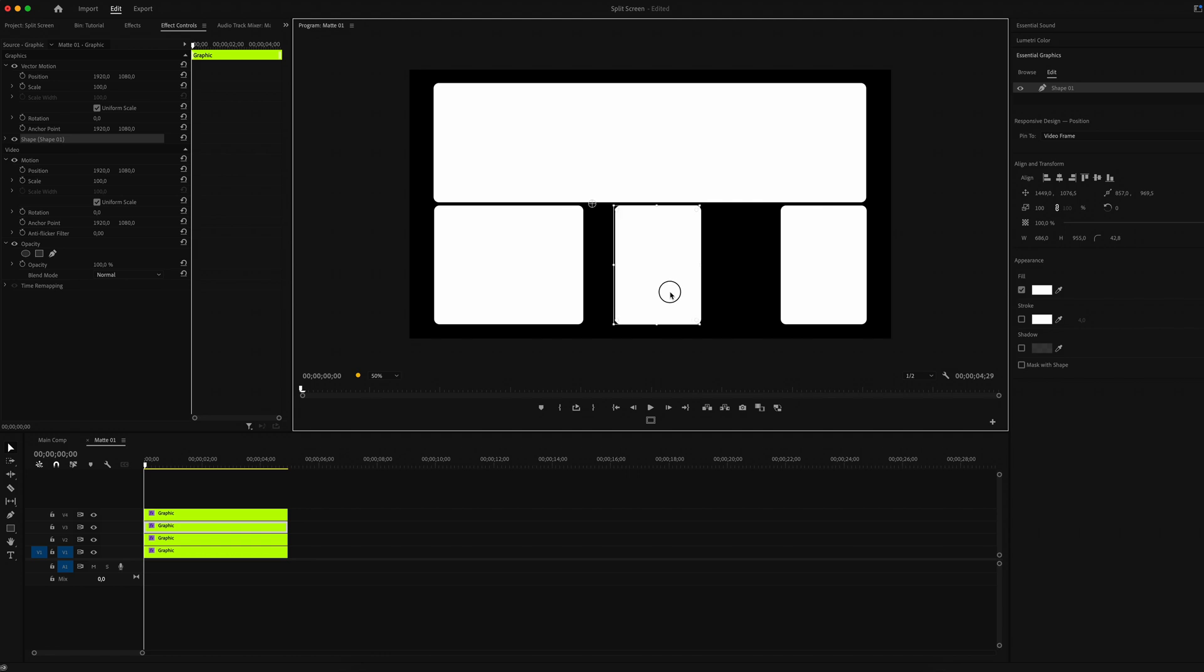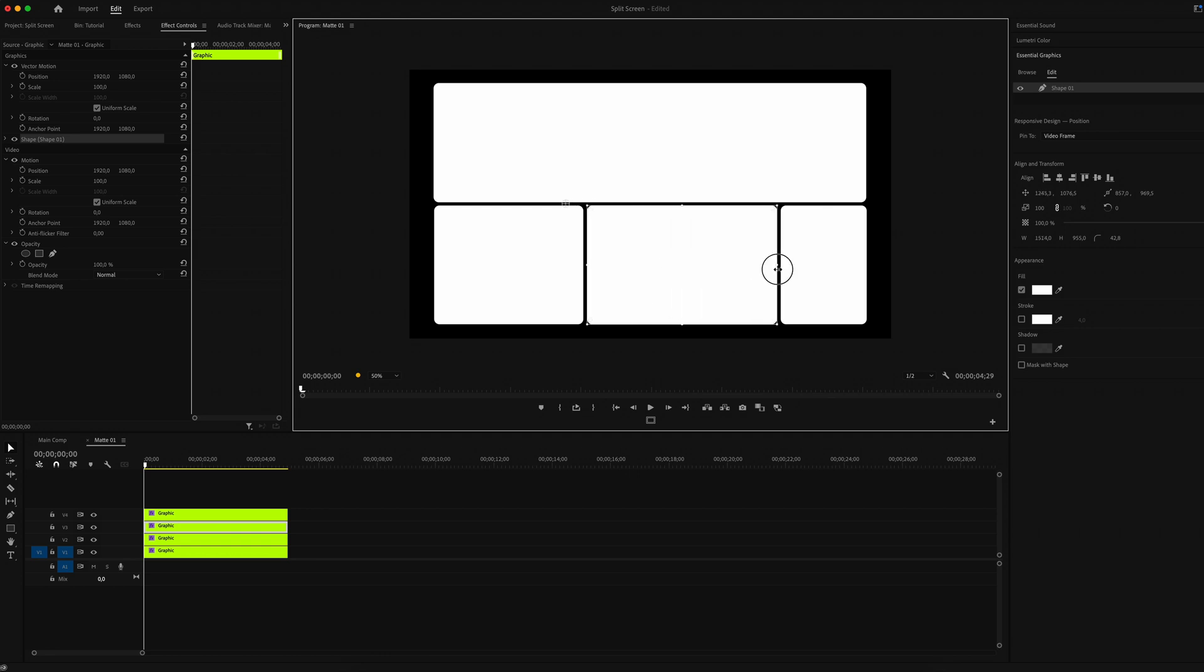But if you're really lazy like we are, I leave a link below this video to the two split screen mates from this video.